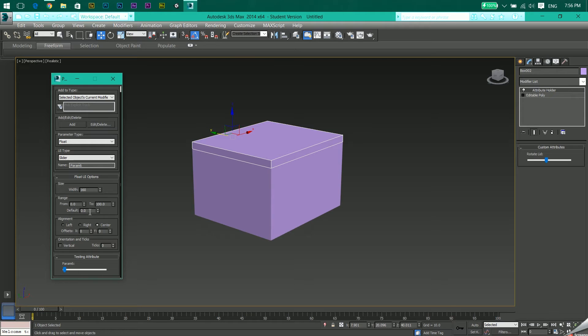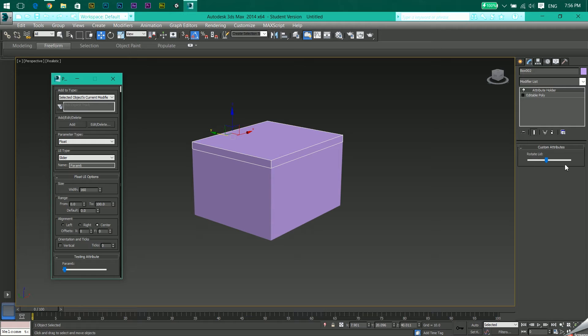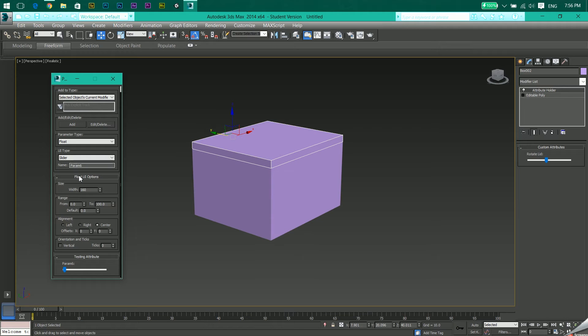After clicking Add, you'll see there's a custom attribute shown over here. Now suppose if I had to edit this after I have created this, you see if I come back the name has changed. It's now ready for creating another attribute.